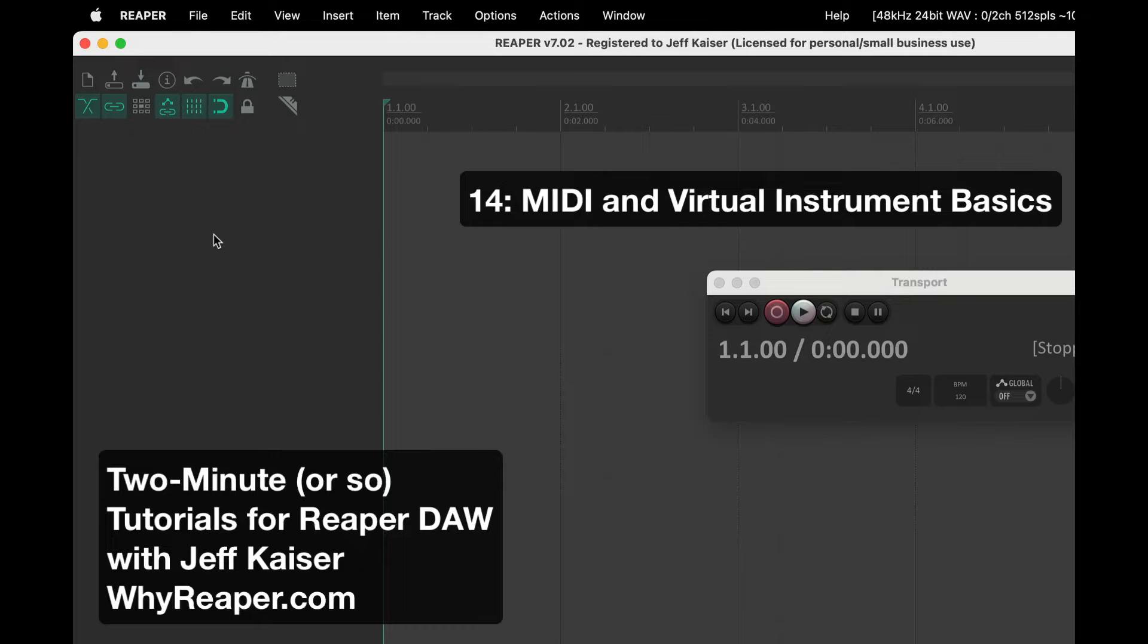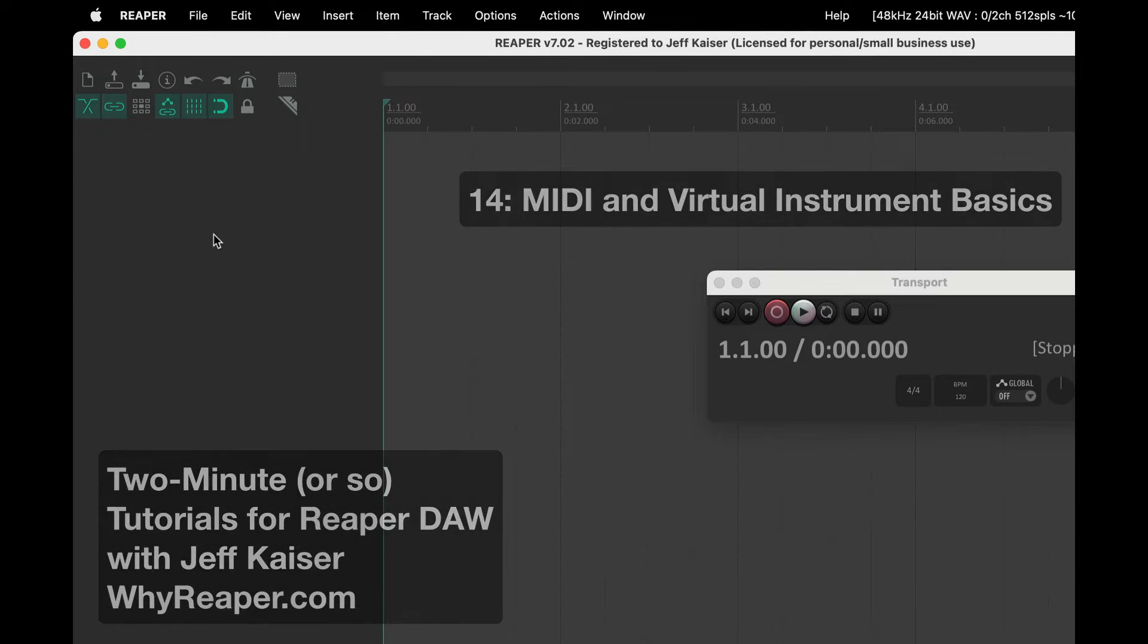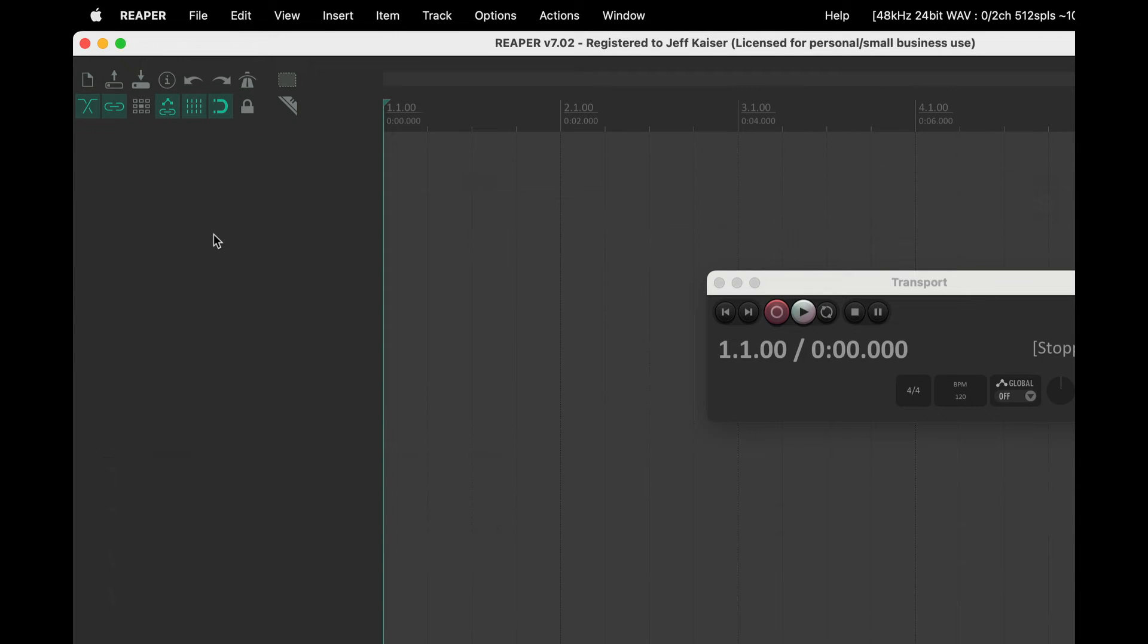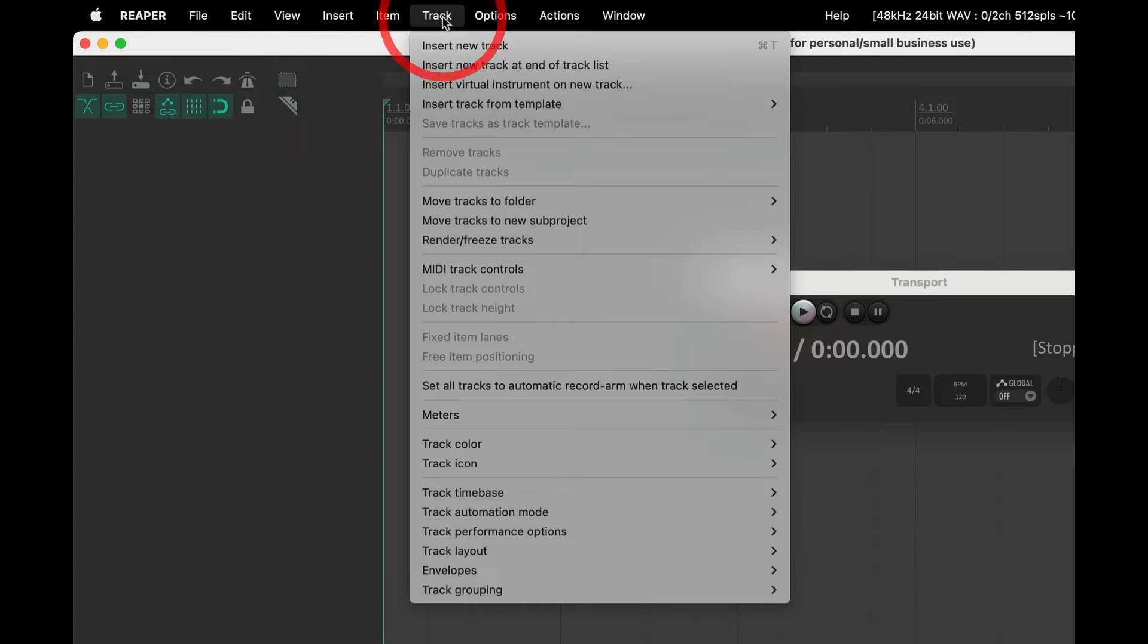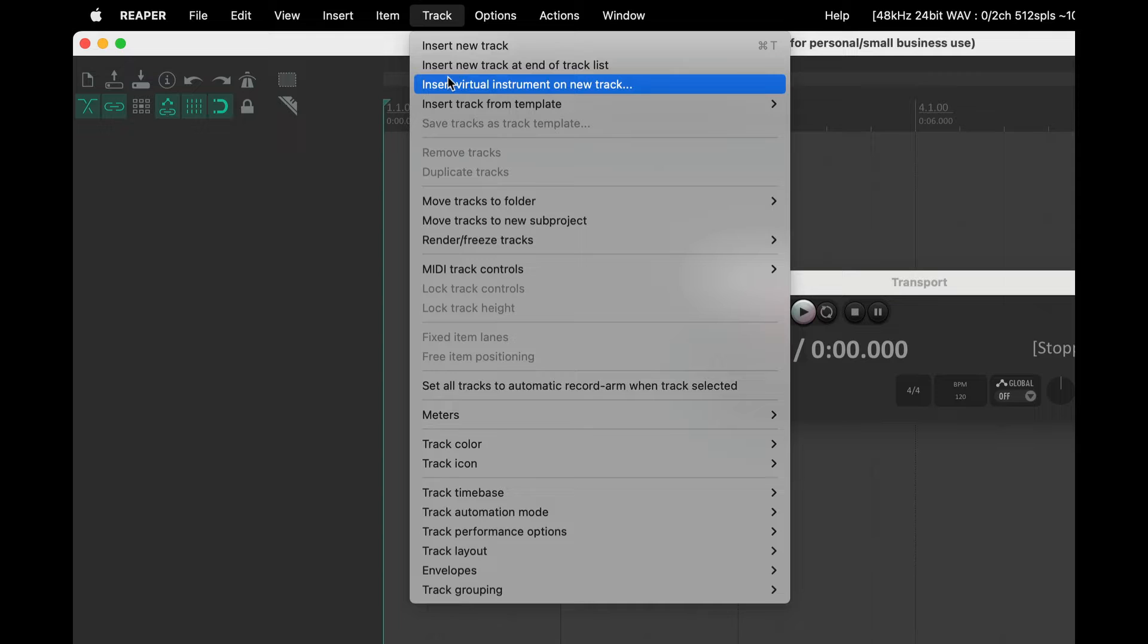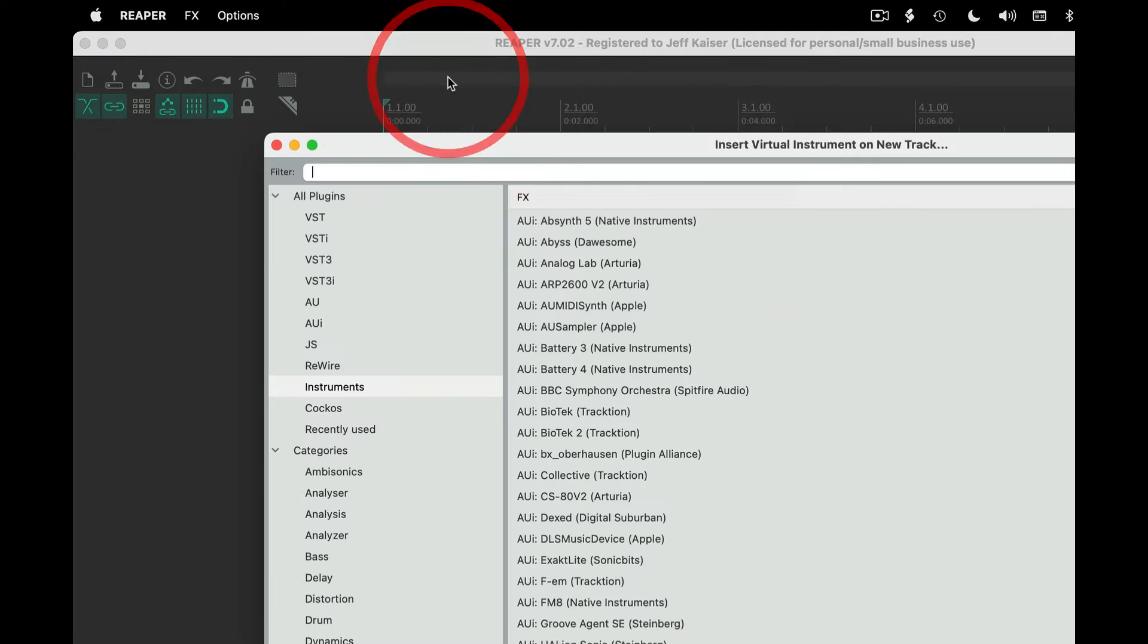Inserting a virtual instrument into Reaper is easy. I recommend going to the track menu and using insert virtual instrument on new track. If you do this a lot, you can use the actions section to assign a keyboard shortcut to this command.